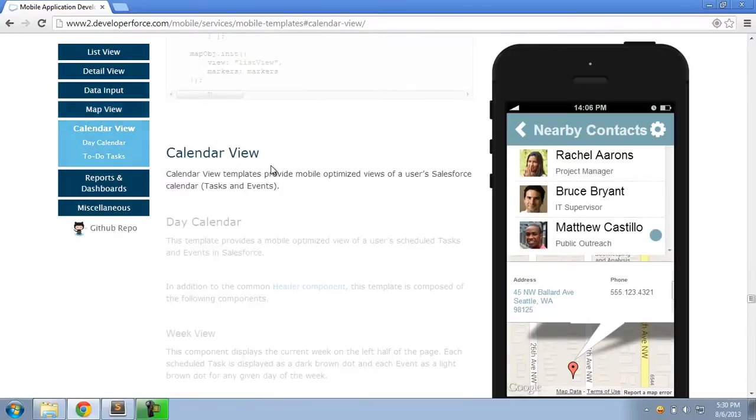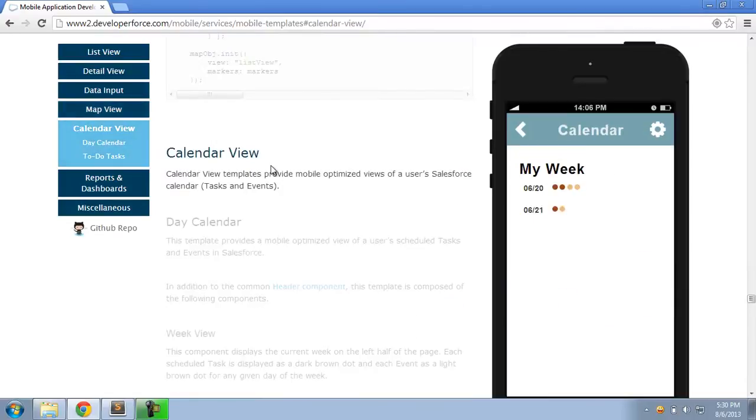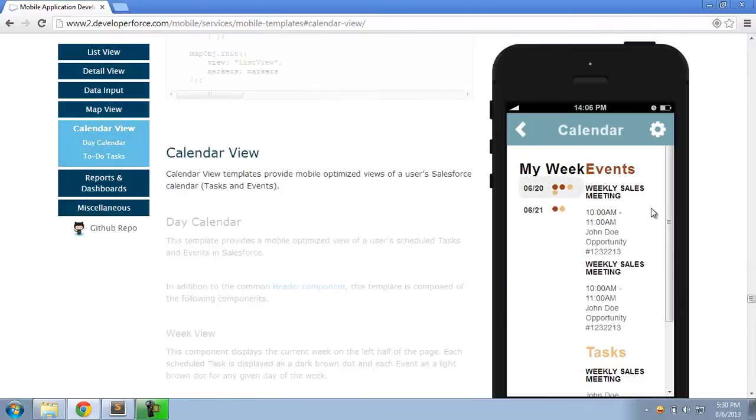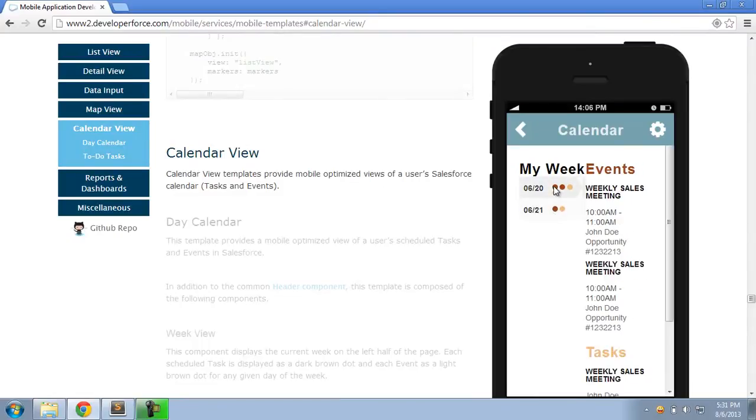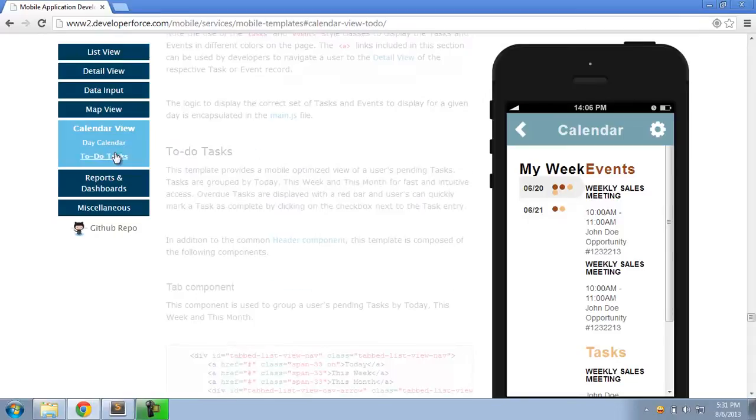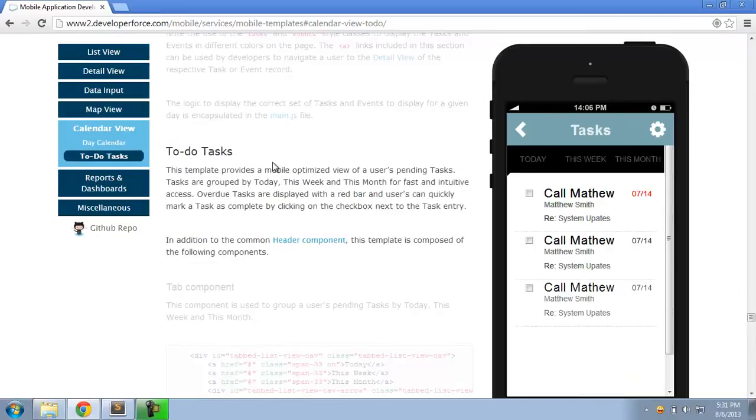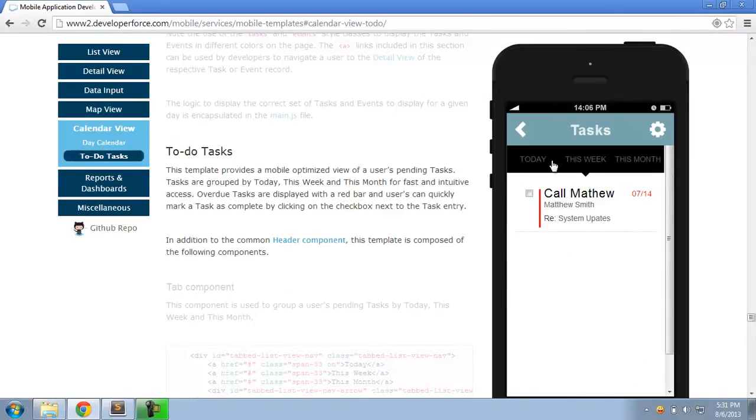Calendar view templates that provide a nice mobile-optimized view of a Salesforce user's calendar. So, for example, a week view of the events and tasks as well as a to-do template that shows the pending tasks in Salesforce for a given user.